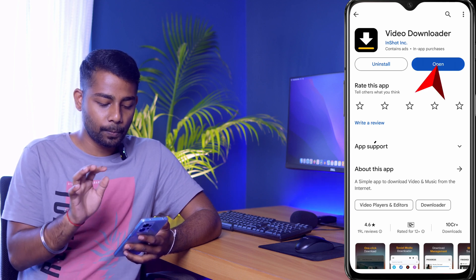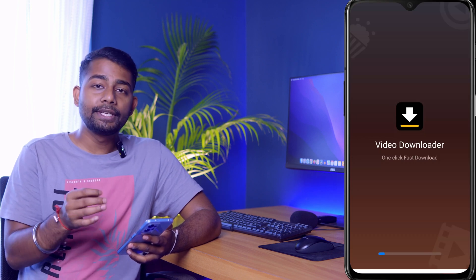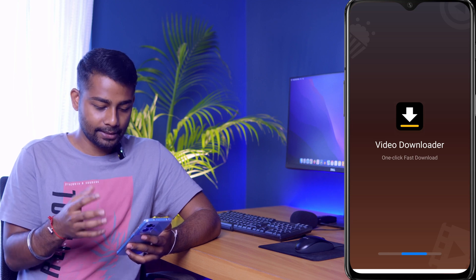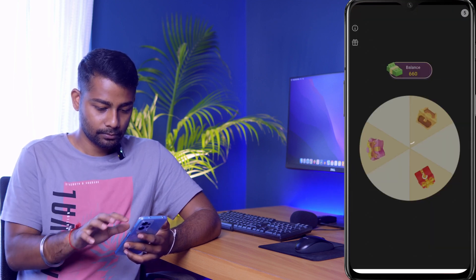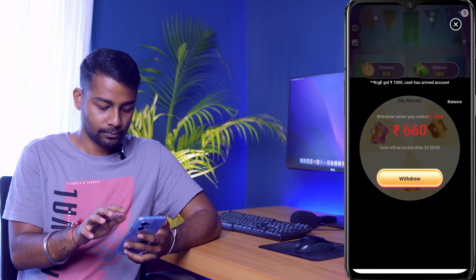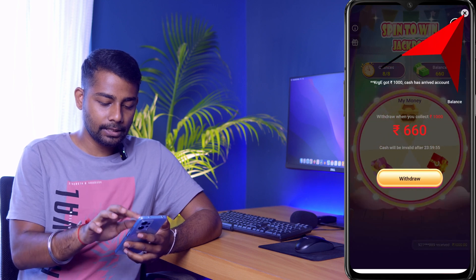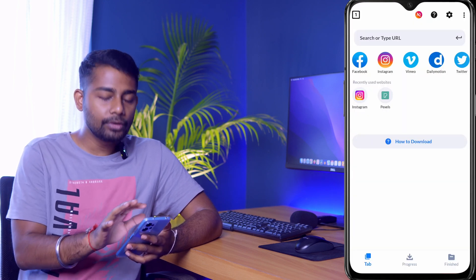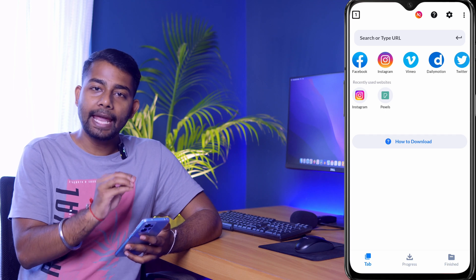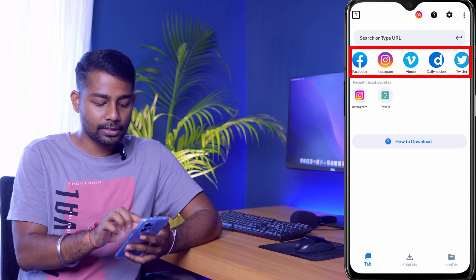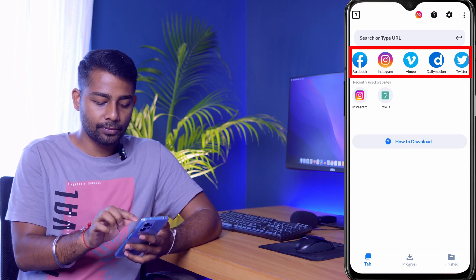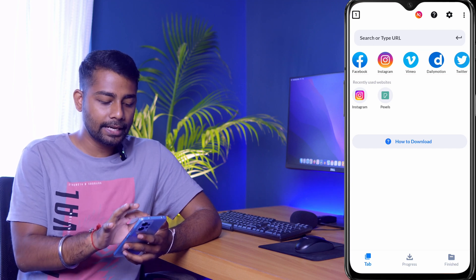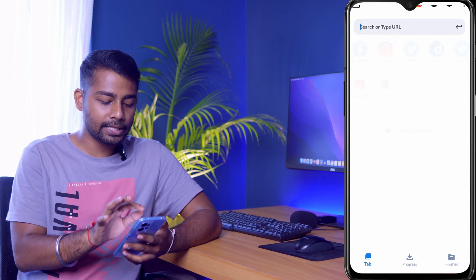I've already downloaded this app, so I'll click on Open. It is a free app, so you might get some ads. This is the home page of the app — you can download any video from Facebook, Instagram, Vimeo, Dailymotion, or any other website.